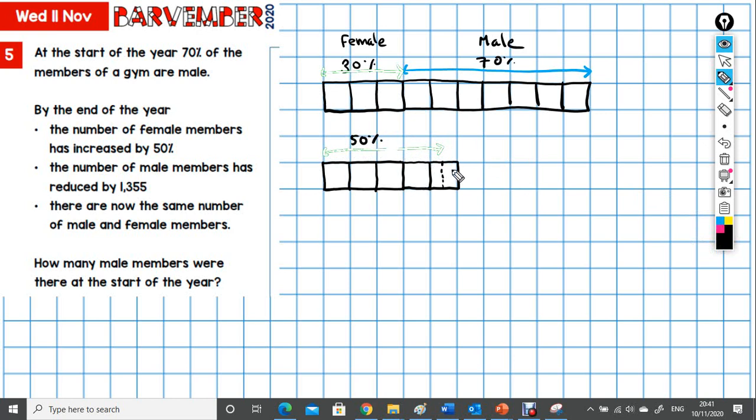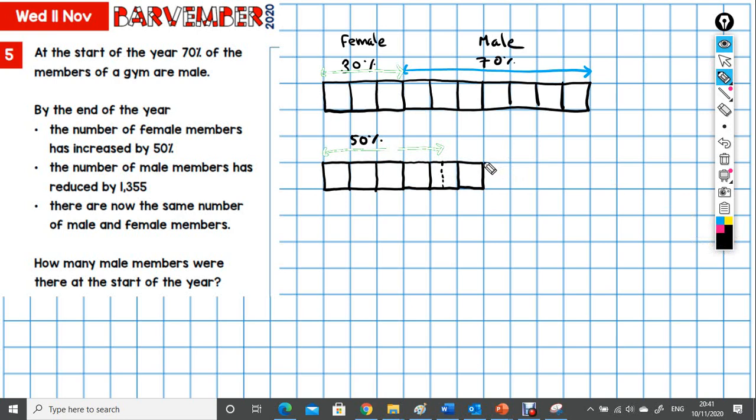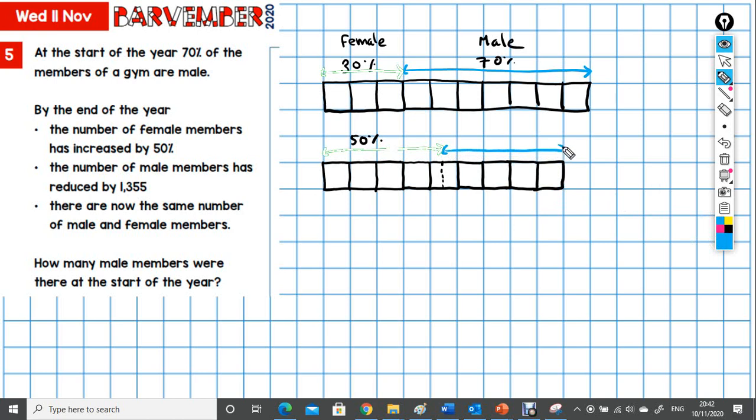So if one, two, three, four and a half blocks is female, and that's 50%, then we must need another four blocks here to make four and a half to complete the male side. There we go. So that's also 50%. Male, female.